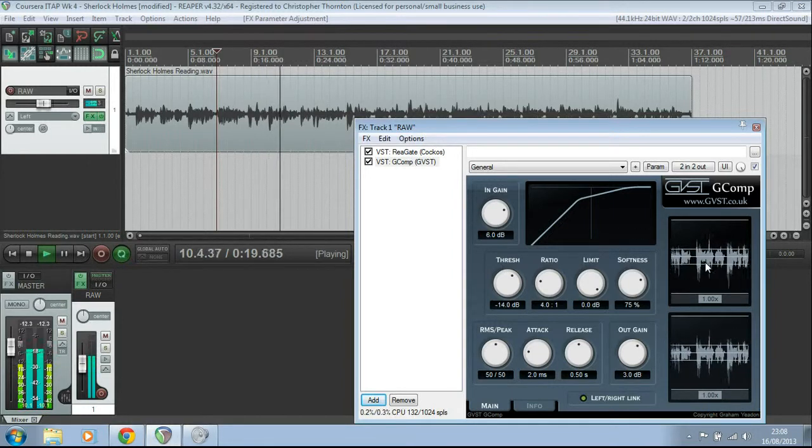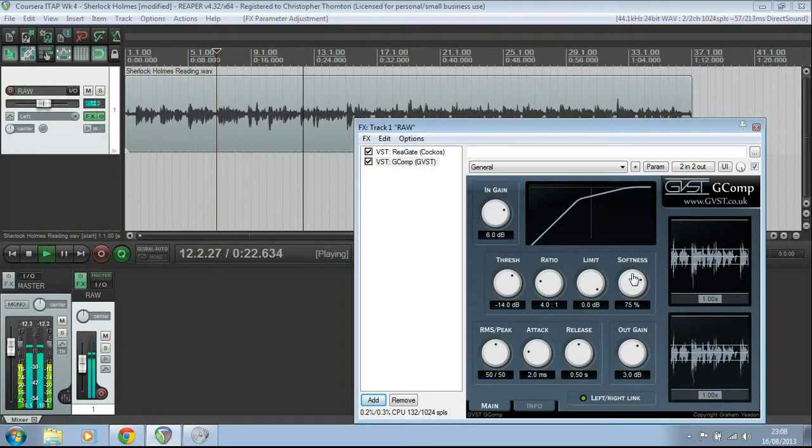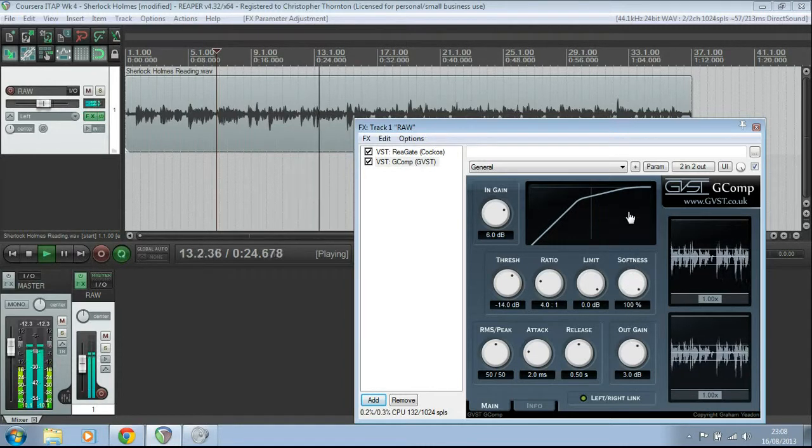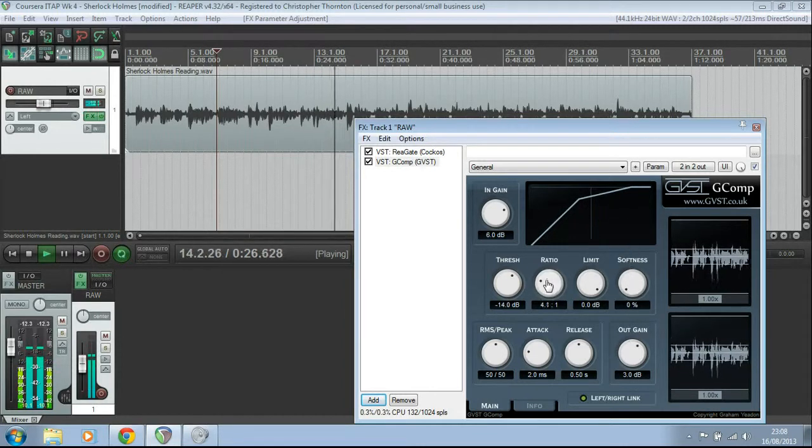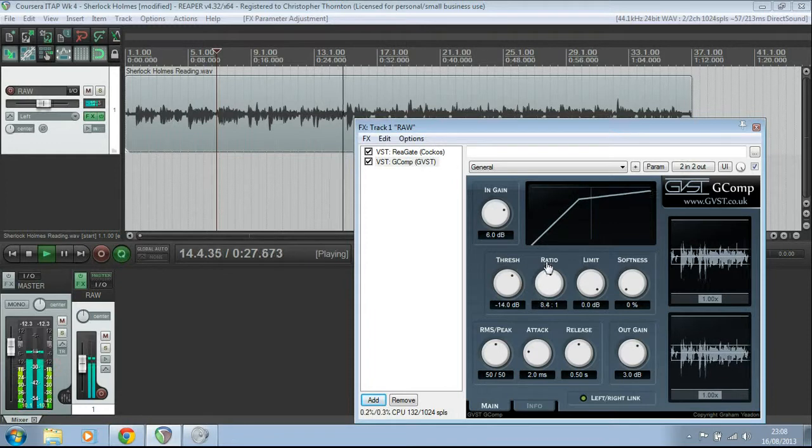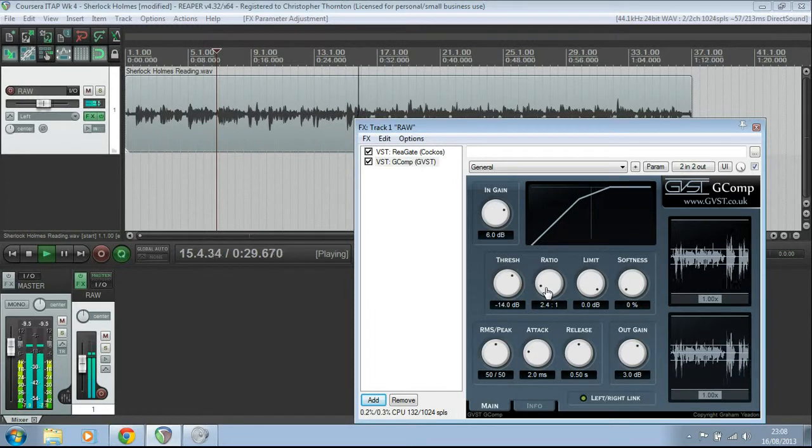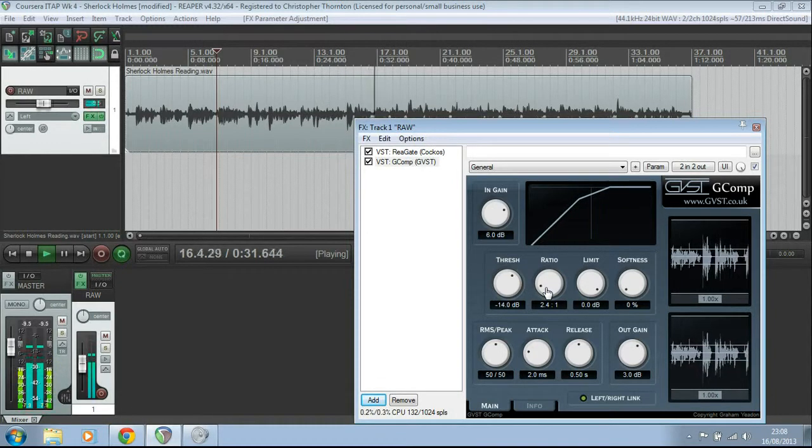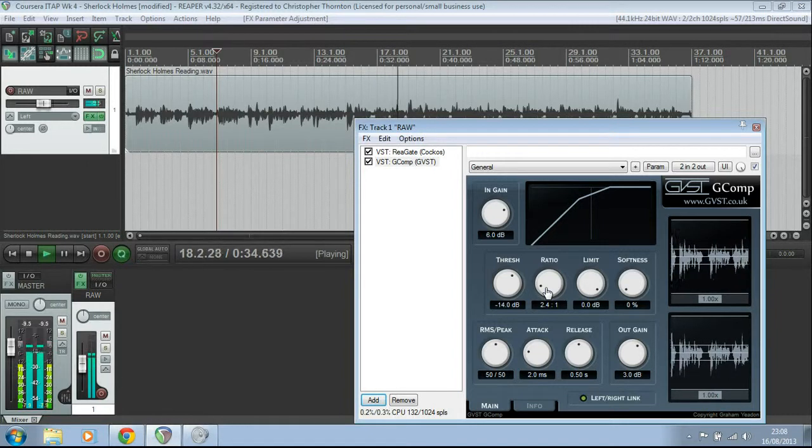And then we can vary the threshold, and you can see what effect that's having. This gives you a really nice visual way of seeing what's going on. You can change the shape of the knee, you can change the ratio, and all the stuff that London talked about in the video lecture. But it's worth looking at their website, they've got loads of useful plugins as well.